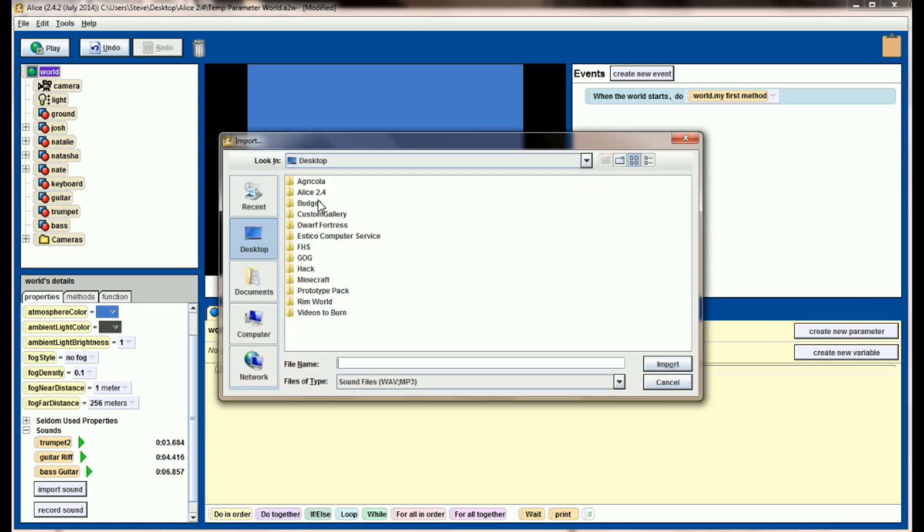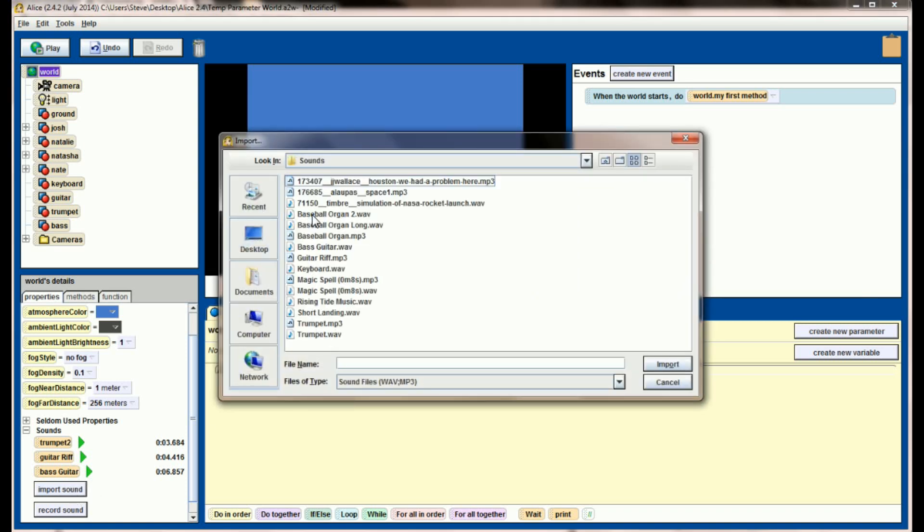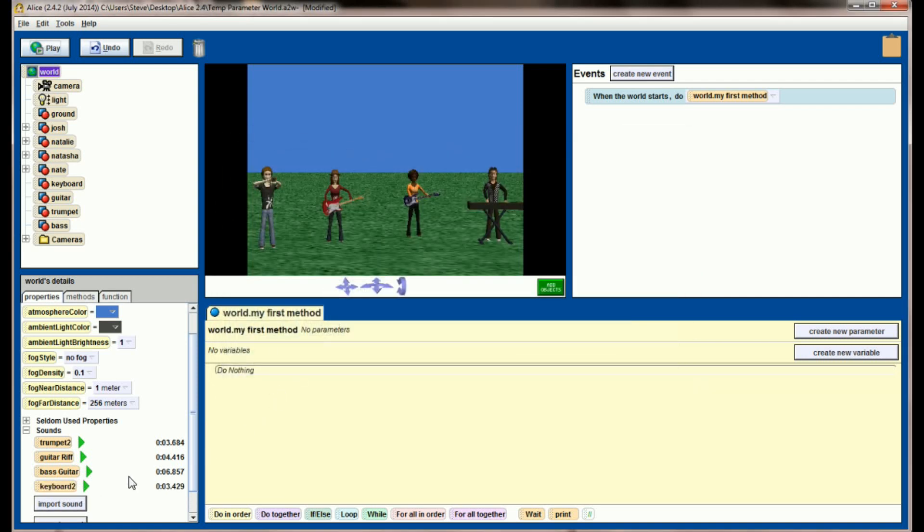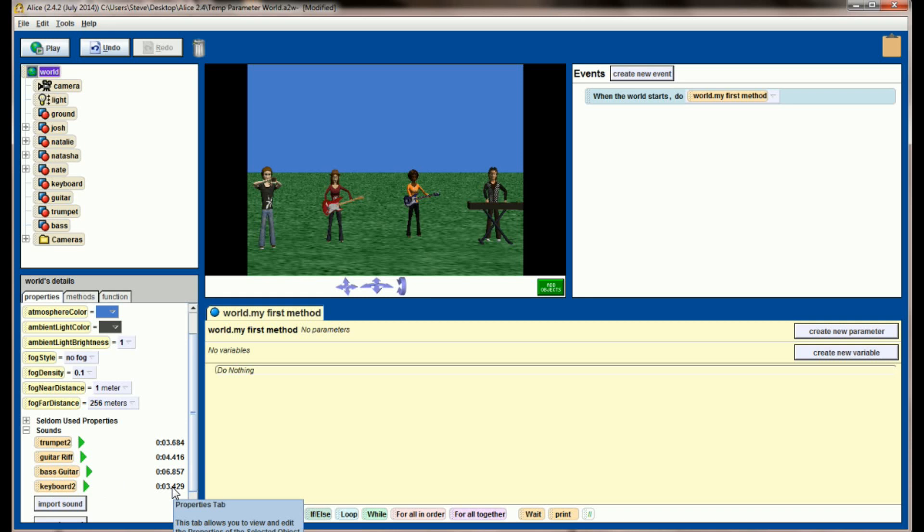And last, let's get the keyboard in there. So let's go to our Alice sounds directory and pull out the keyboard, and our keyboard is going to sound like this. So I've got all of these sounds imported into the world, and you can see each one of them is roughly somewhere between four and seven seconds long, and that's probably about right. You can use whatever sound files you want, but I want them relatively short for this example here. So with that set up, we have not only four individual band members, but we also have the sounds that each of the instruments can make.